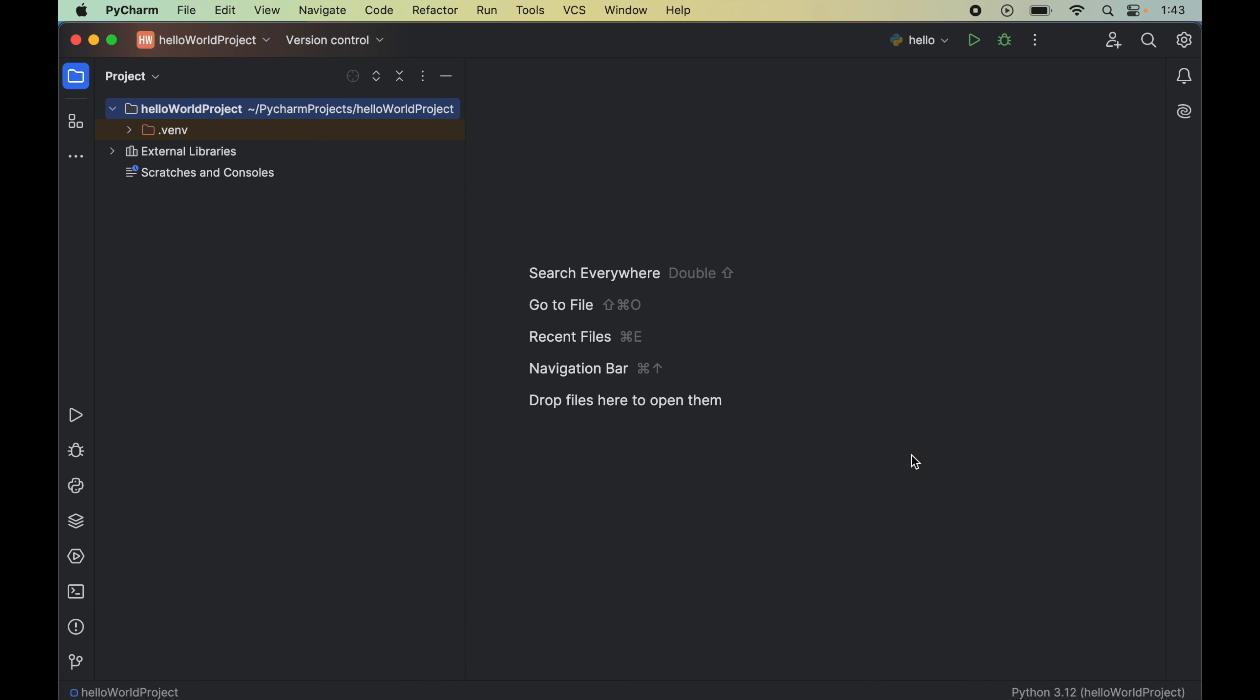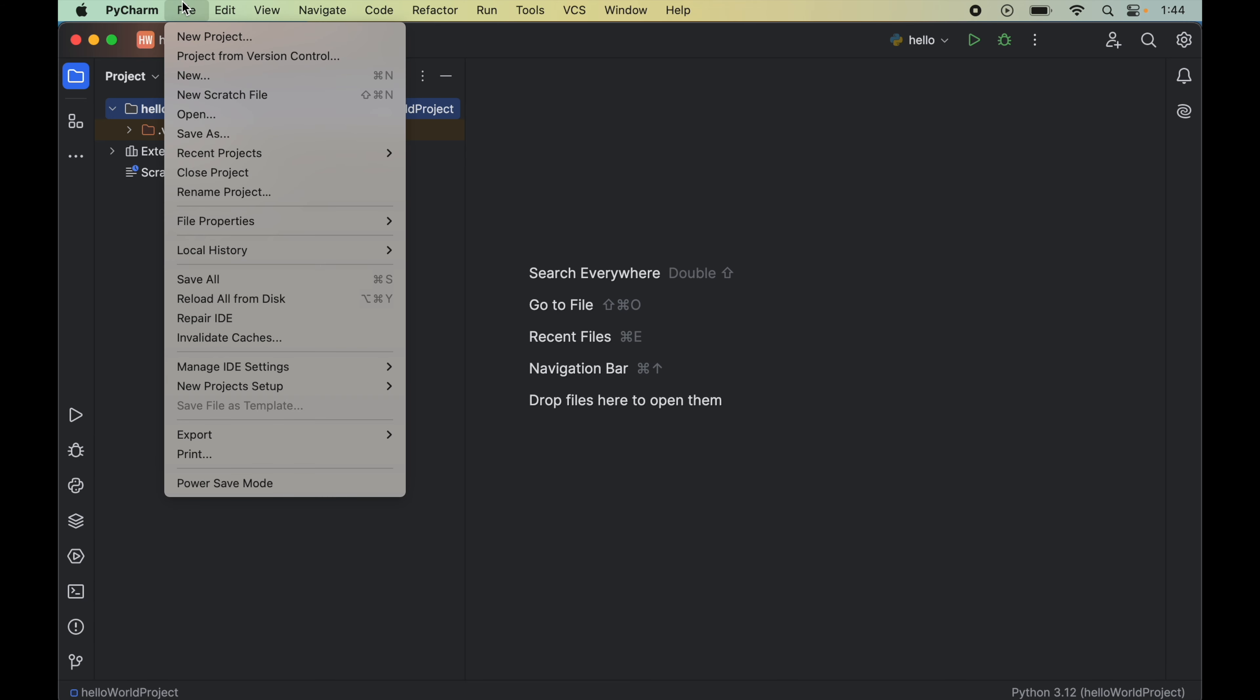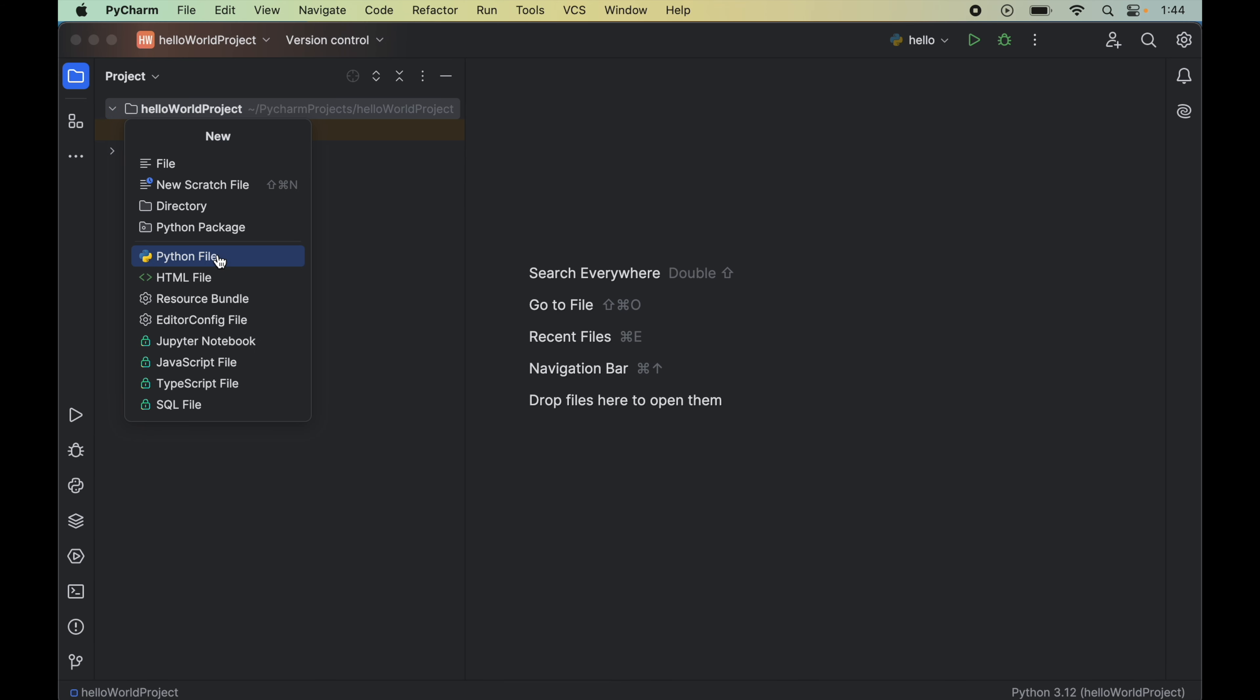Let's now verify the installation whether the SymPy library is installed properly or not. And for that we will write a couple of lines of code here. So first we will create an empty python file. And for that we will click on this file here, then select new, and here we will click on this python file.